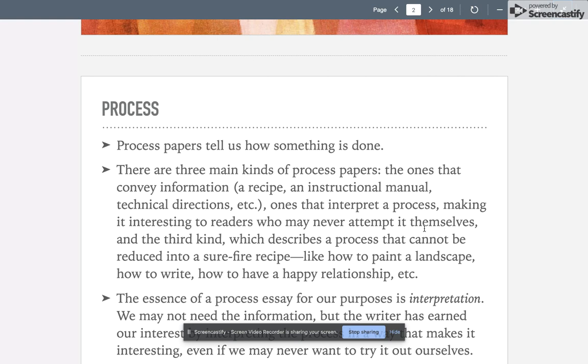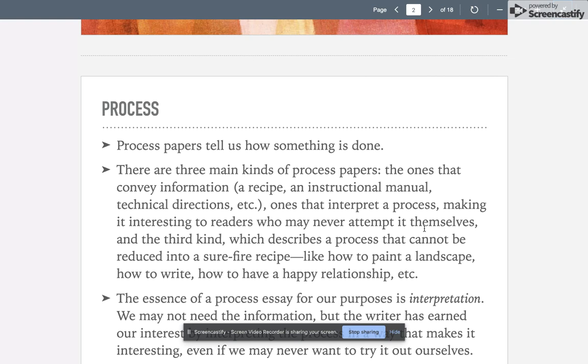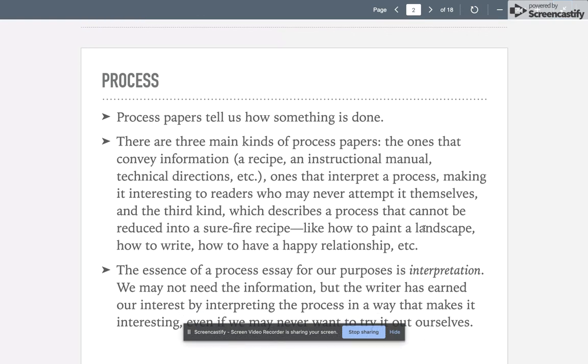Process papers—the purpose of a process is to show us or tell us how something is done. There are three kinds of process papers: ones that convey information like a recipe or technical directions, papers that interpret a process making it interesting to readers who may never attempt to do it themselves, and then the third kind which describes a process that cannot be reduced into a surefire recipe, like how to paint a landscape, how to write, how to have a happy relationship.